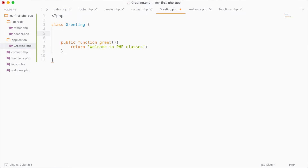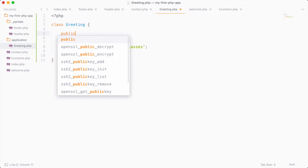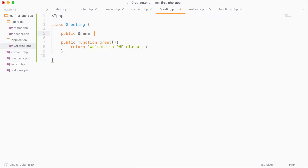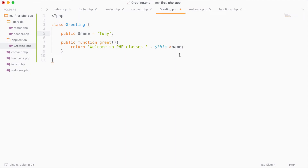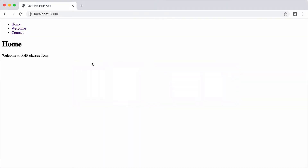We can also create variables inside our class. I'm going to create a public property called name and give it a value of Tony. Then in the greet method I'll say 'Welcome to PHP classes' and print out the name using $this — the $this object references the current class we're in. So $this->name is actually referencing the name property we just defined. Saving and reloading, we get 'Welcome to PHP classes, Tony.'